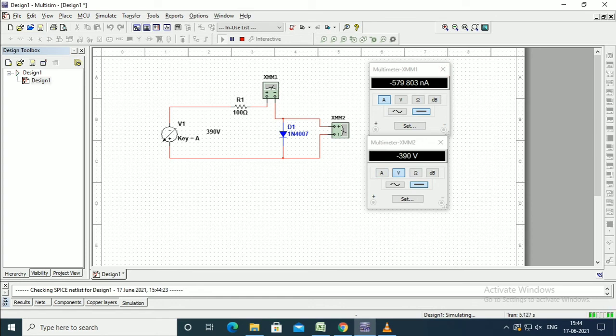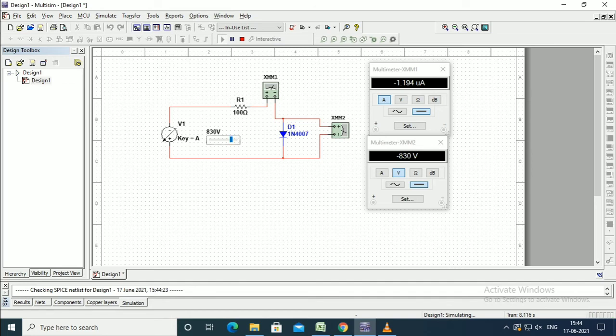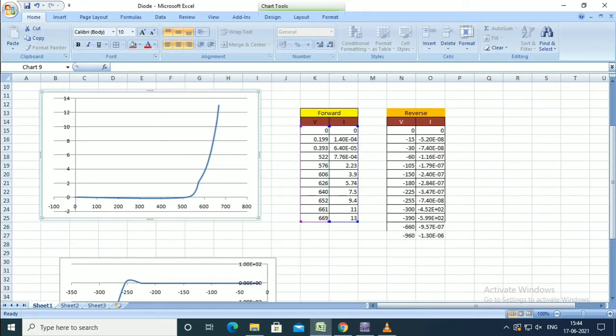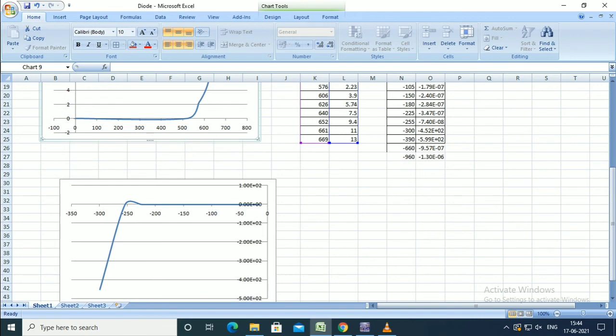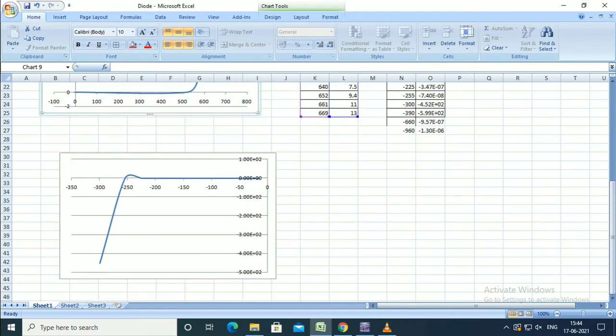Measure the voltmeter and ammeter readings and tabulate them. Those values are taken into the Excel sheet for the graph. The right side tabular column is the reverse bias characteristics for different values of voltage.